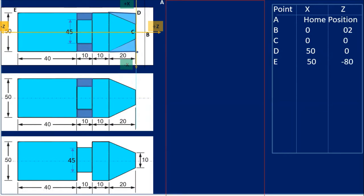Next, the tool moves from D to E. The diameter is 50 and the length is minus 80 — that is 40 plus 10 plus 10 plus 20, which equals 80. I am putting minus 80 because the tool is going towards the left side from this face. So that's why it is minus 80, after completing the facing and plain turning.